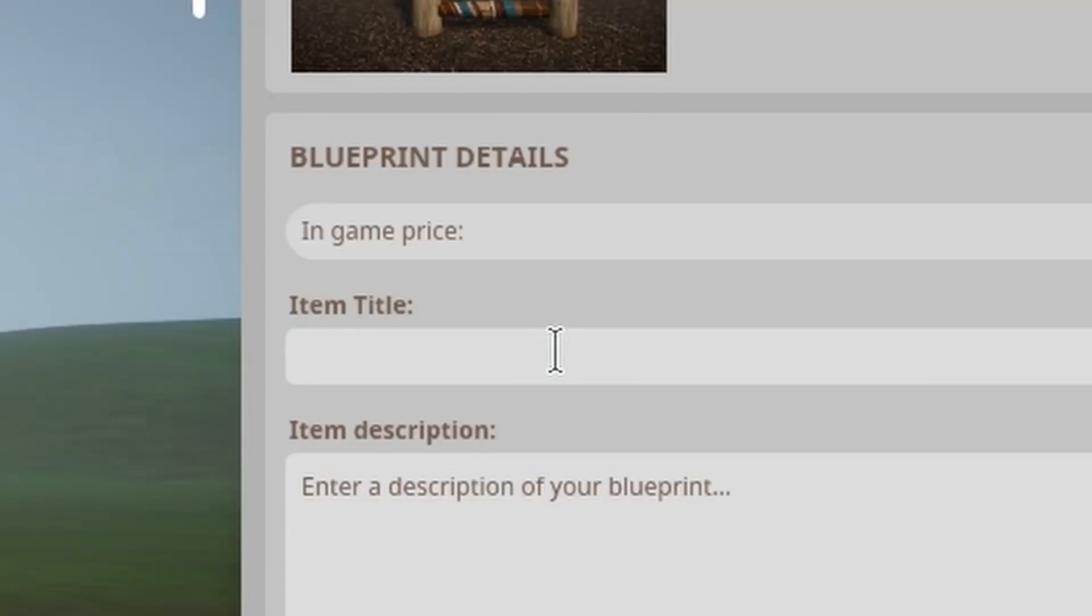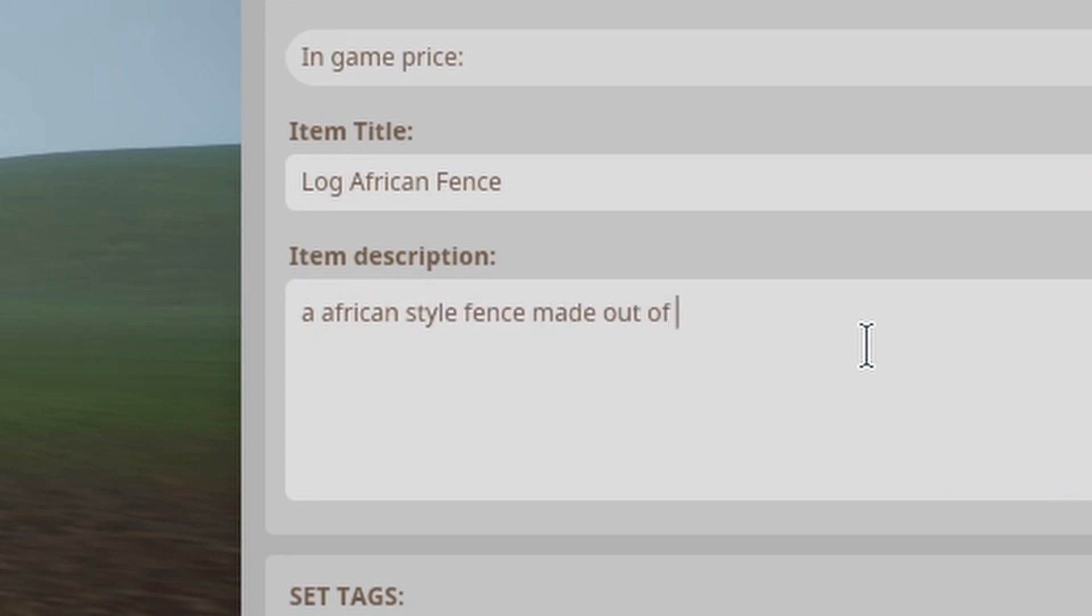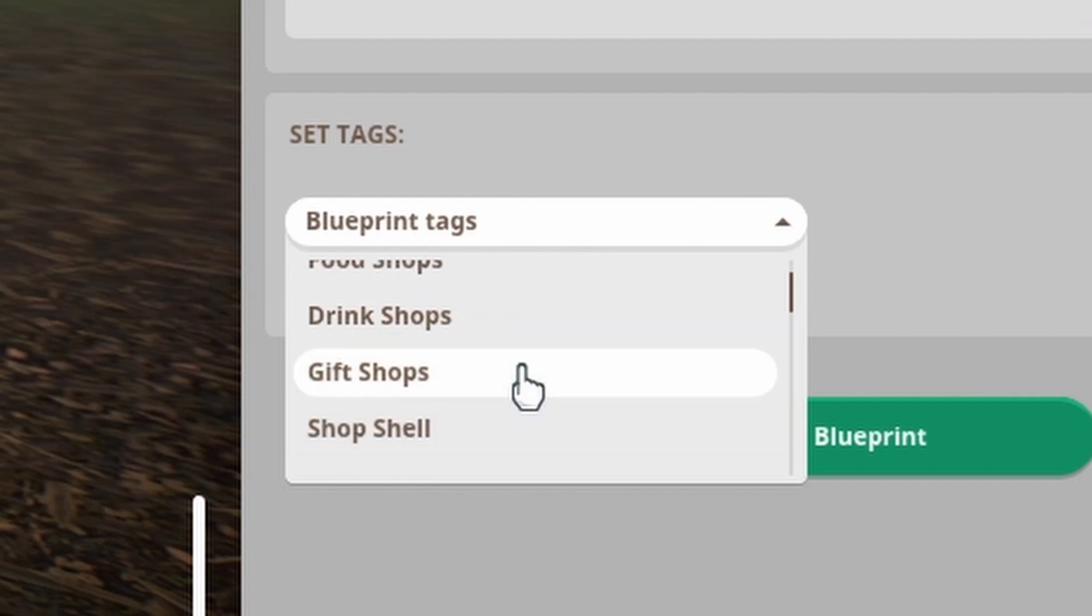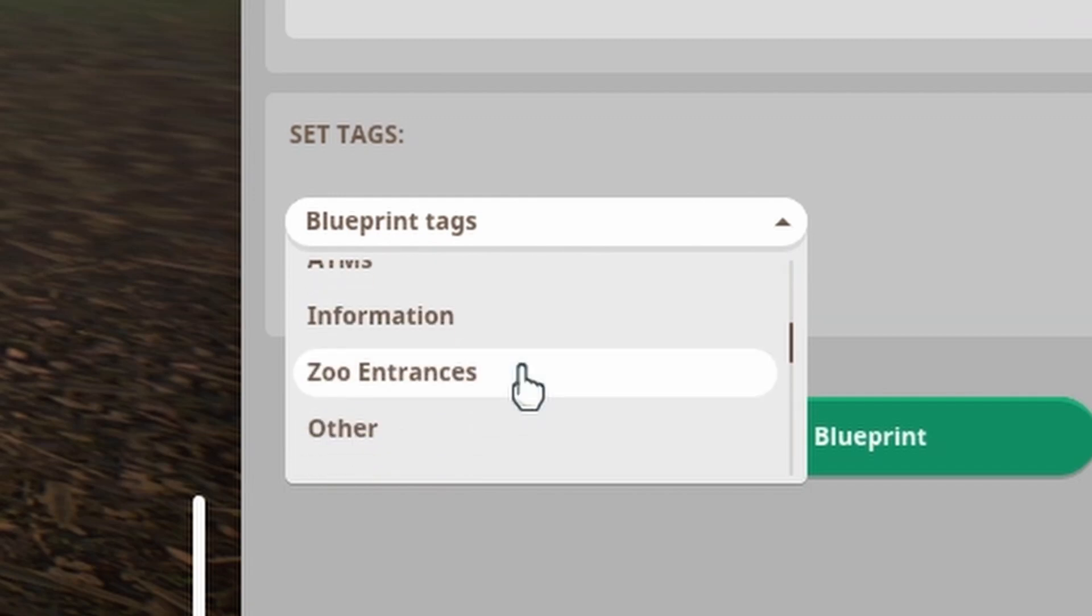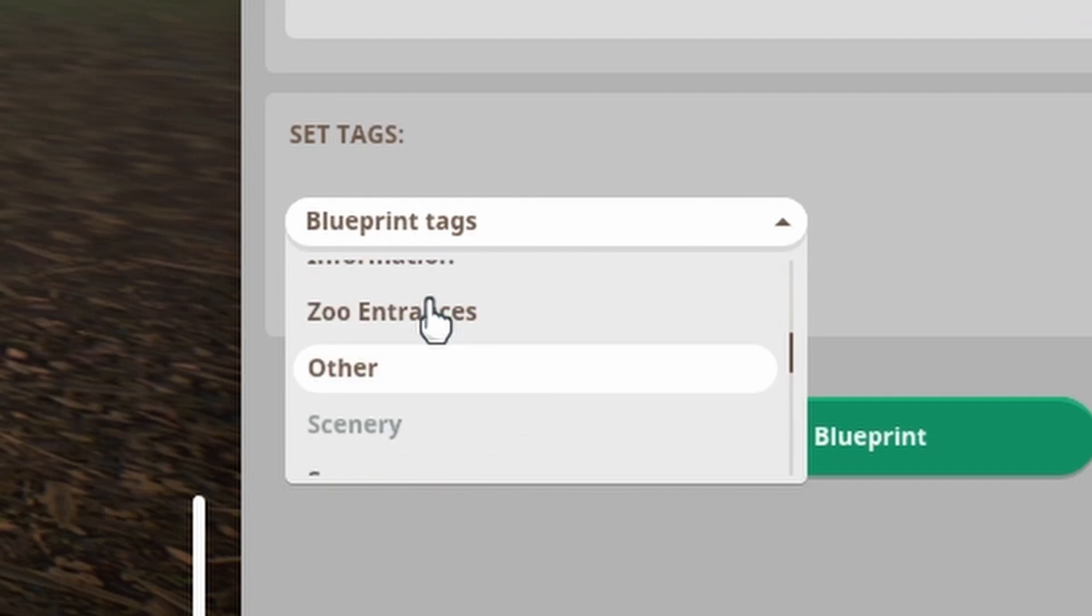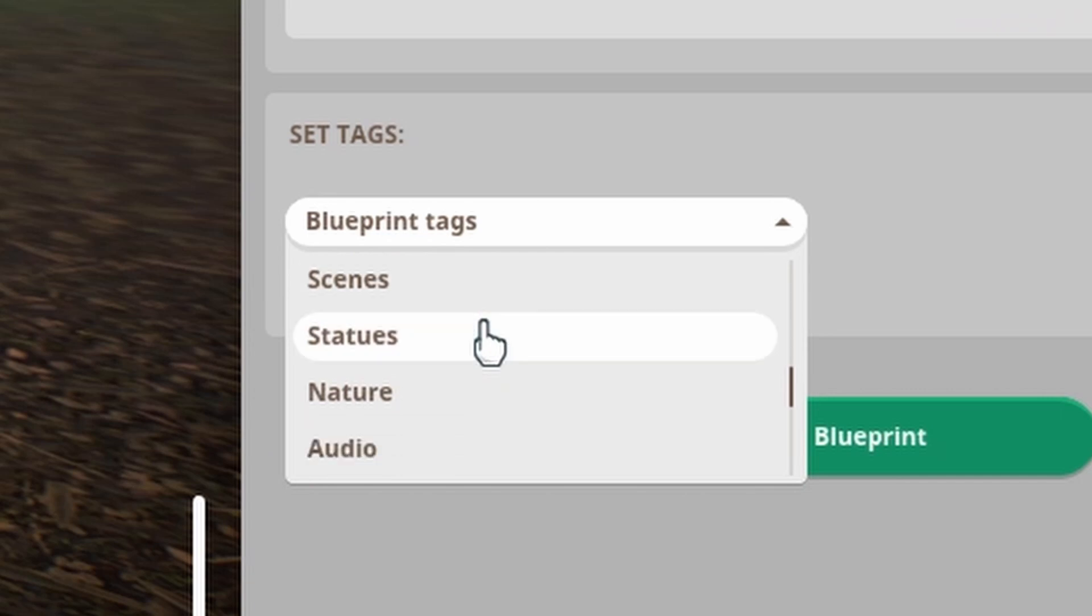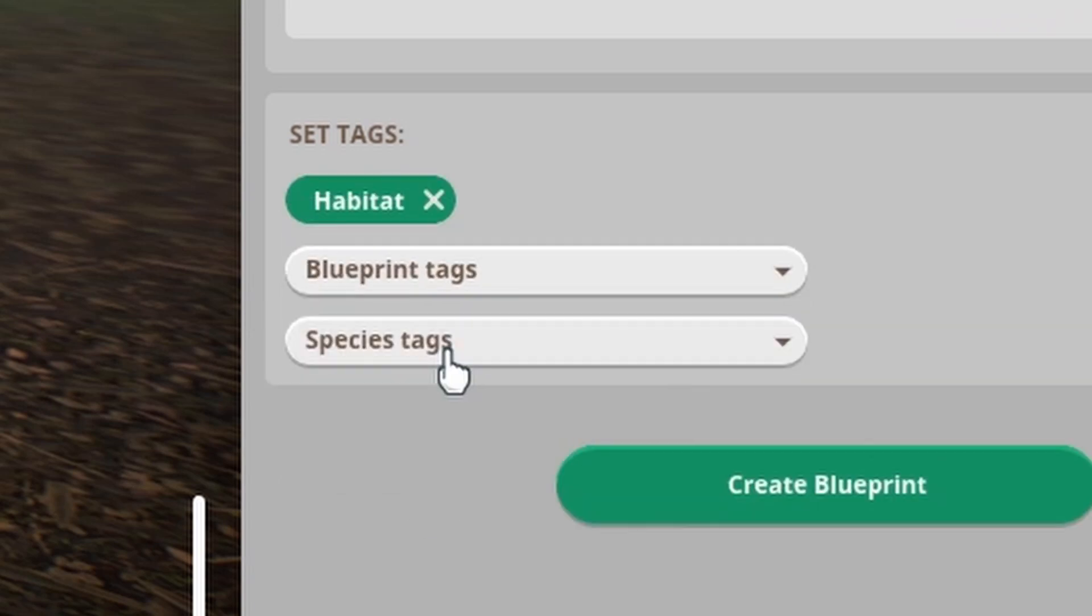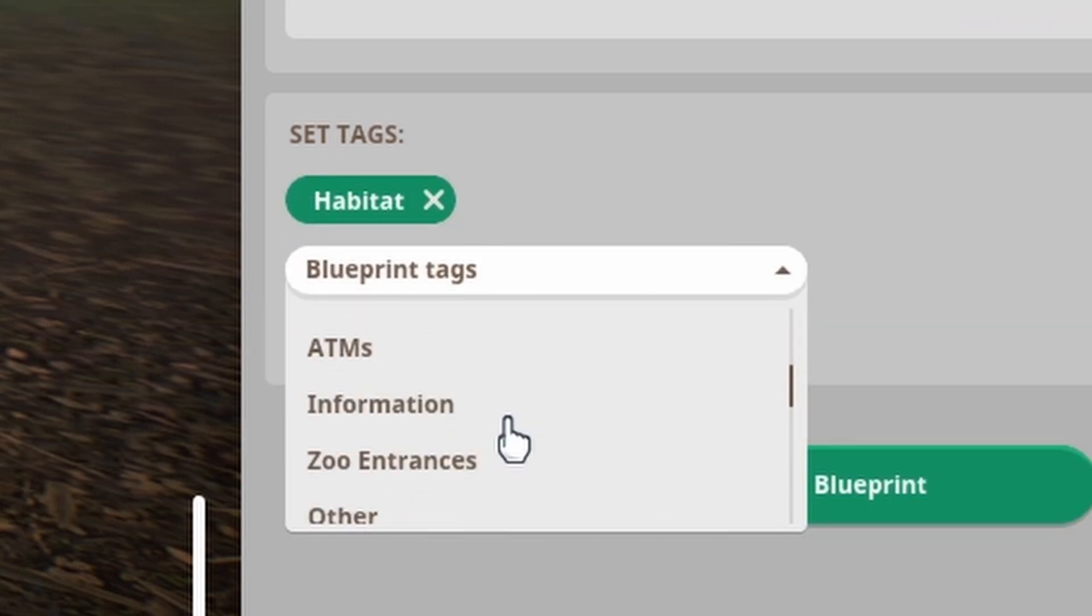Let's say log African fence, that works and maybe a description, an African style fence made out of logs and totem poles. So basically, I use some totem poles and some logs generic and then you're going to come down to the blueprint tags. And for something like a fence, you're going to want to come either to zoo entrances or habitat.